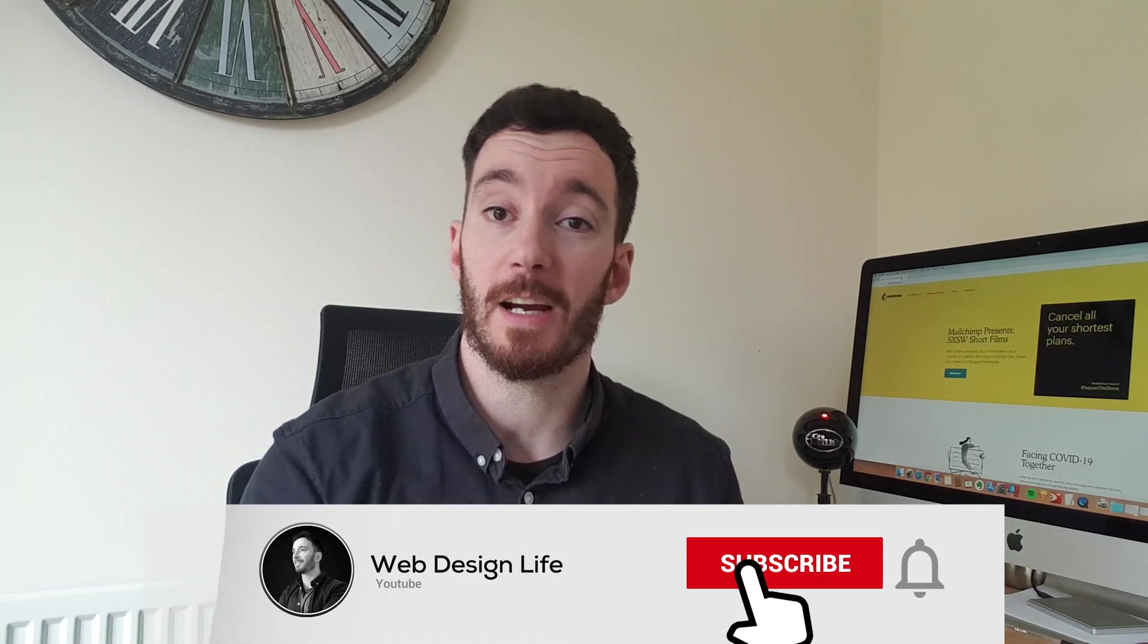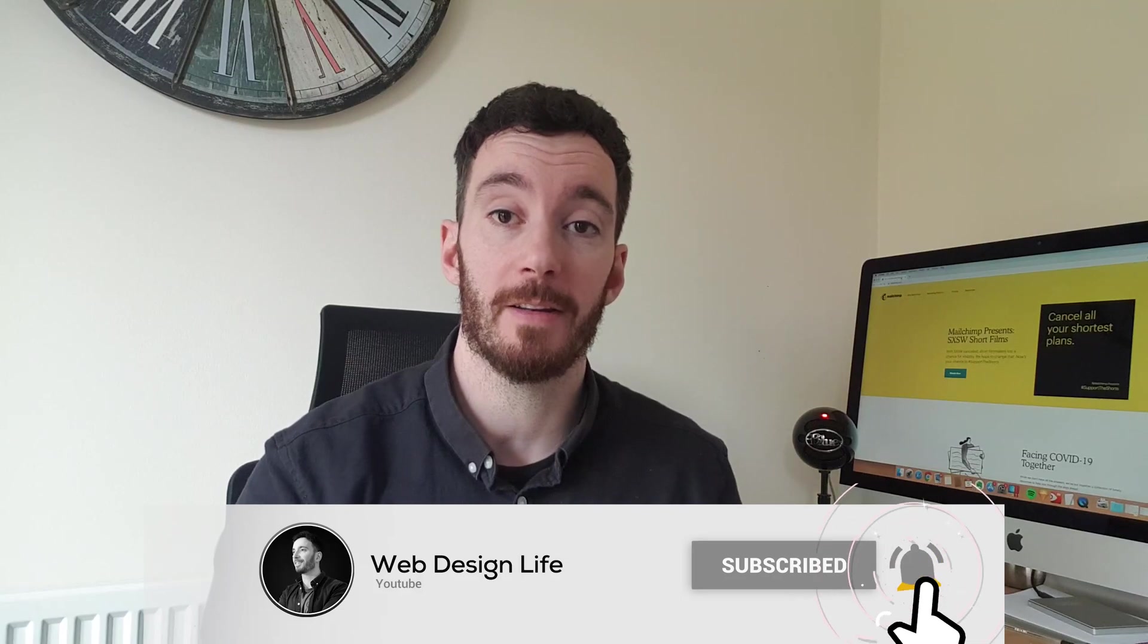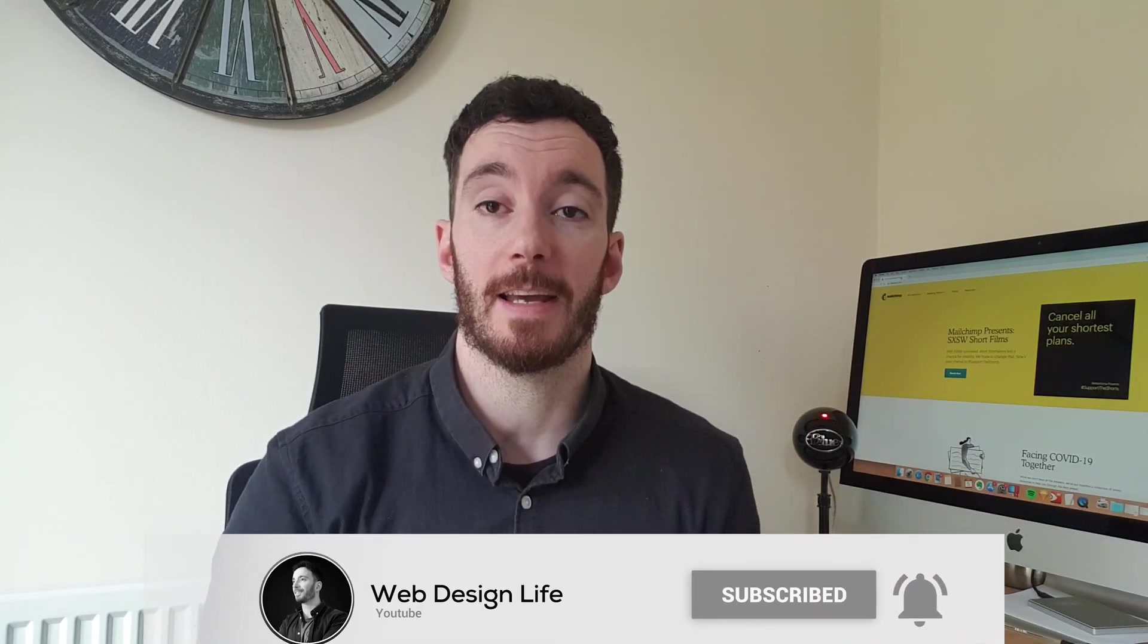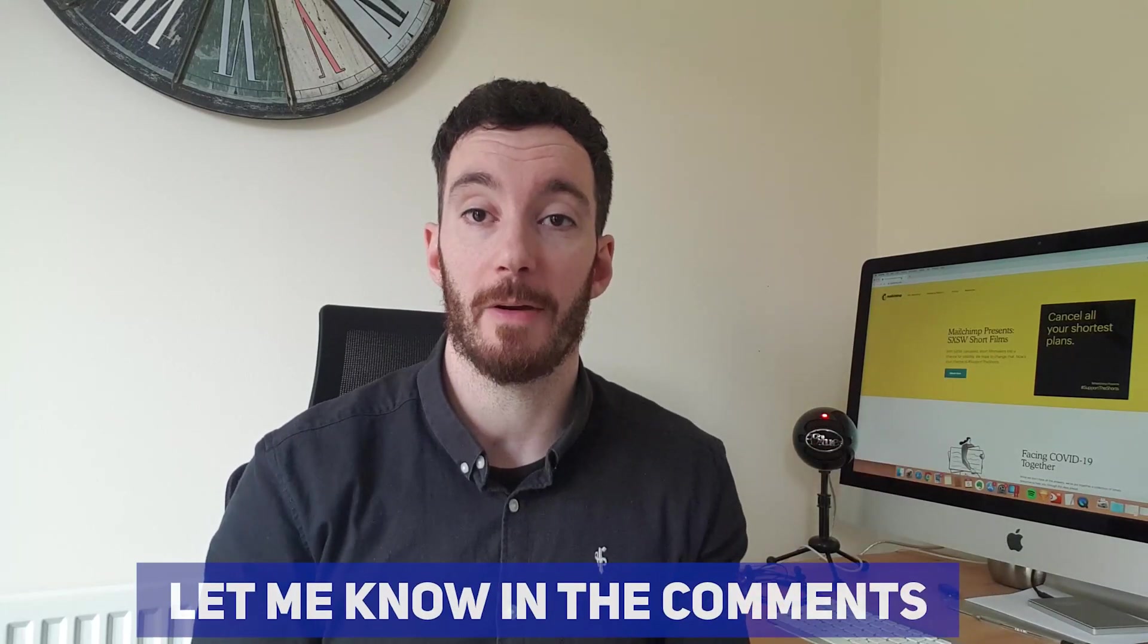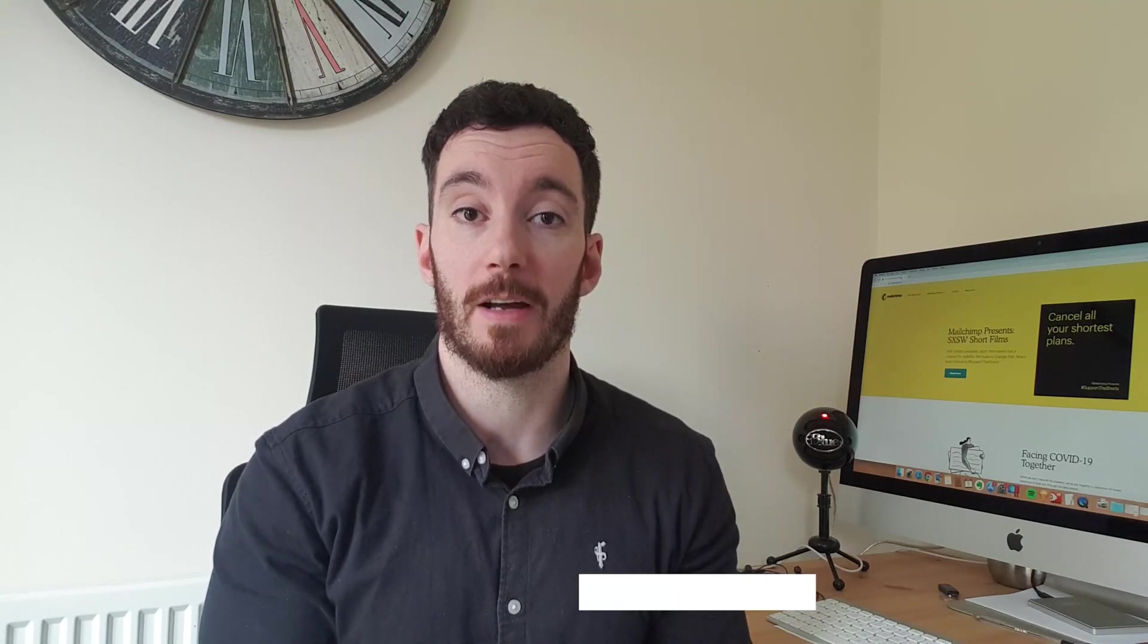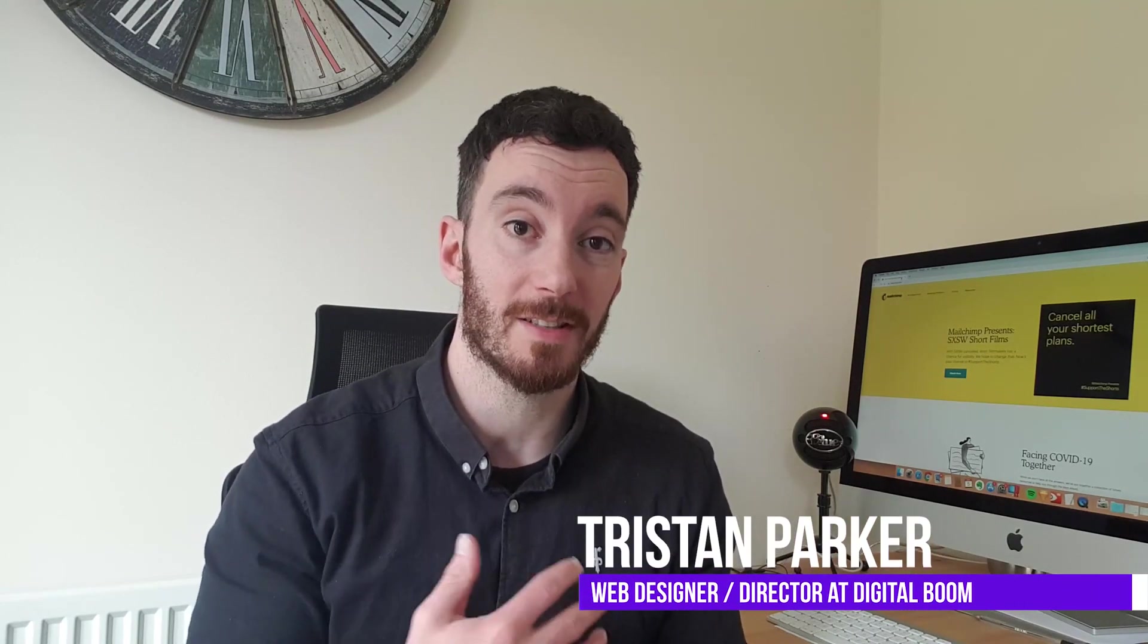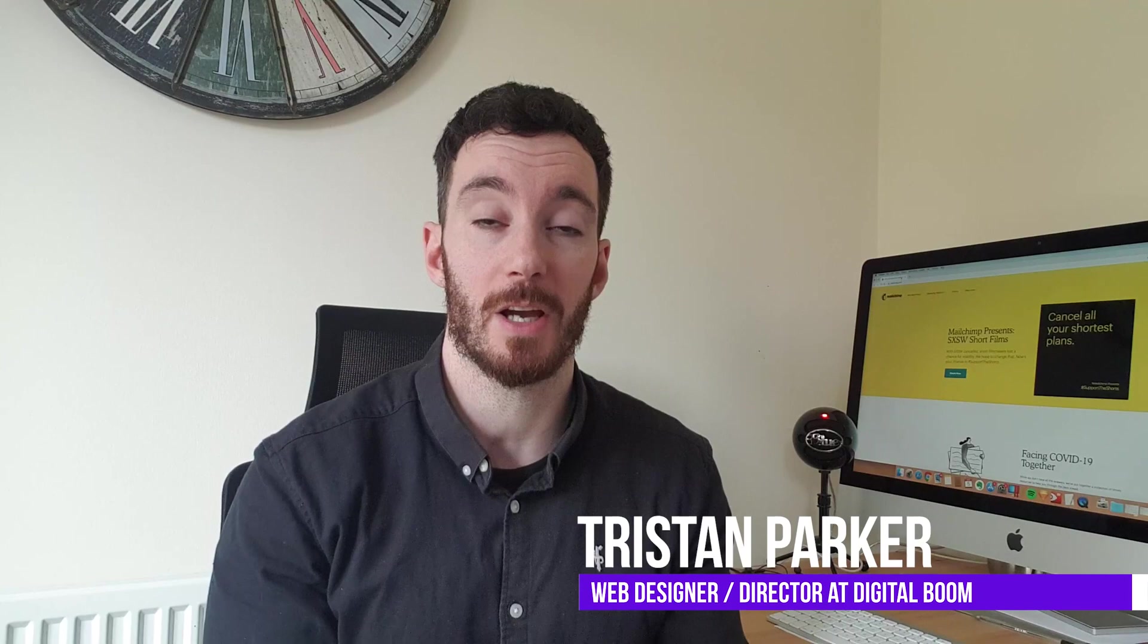Now if you haven't done so already, I'd really appreciate it if you hit the subscribe button. Give this video a thumbs up if you like it. It helps other people find my content. If you do have any questions, pop it down in the comments below and I'll get back to you. There's loads of other videos on this channel that are designed to help you up your website design game and your web design business. So go and check those out as well.